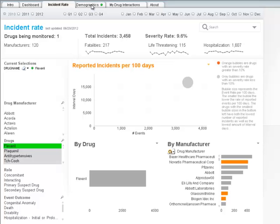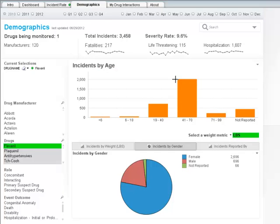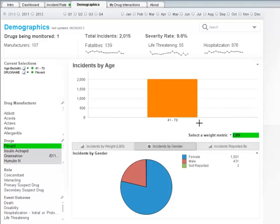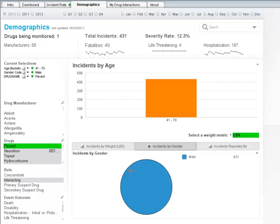Once on the Demographics tab, we can now start selecting the demographic for our patient. We know that he is a 60-year-old male. Looking at the Incidents by Age chart, we can select the 41 to 70-year range. After selecting that range, we can see there were 2,015 incidents reported. Next, heading down to the Incidents by Gender chart and selecting Male, we can see that there were 431 incidents reported for males between the age range of 41 and 70 years old. Of those 431 reported incidents, approximately 49 were fatal, 4 were reported as life-threatening, and 197 required hospitalization. The severity rate in our demographic was 12.3%, which is higher than the 10% threshold that we've set.